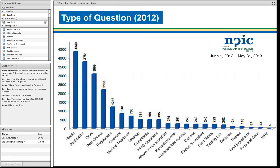The top question we receive is health — anything related to the health of people, animals, or plants; this is the basic risk type of question. Application questions came in second: how do I apply the product, how do I mix it, how do I interpret this label statement. The third bar is other — about a third are wrong numbers, about a third are folks seeking their pest control company, and the other third are off-the-wall questions like planting advice or fertilizer questions.